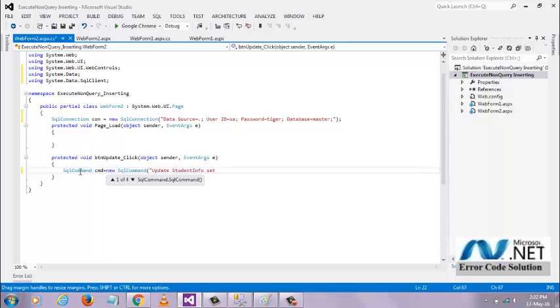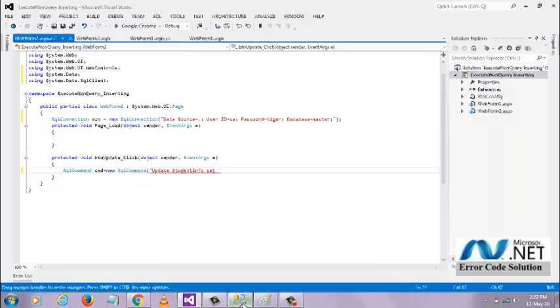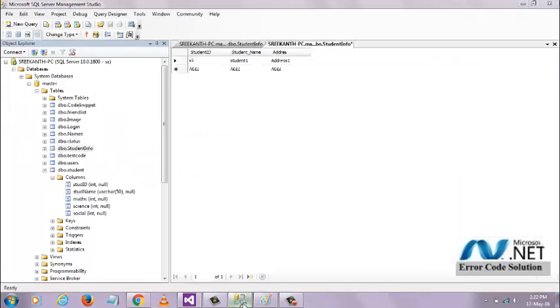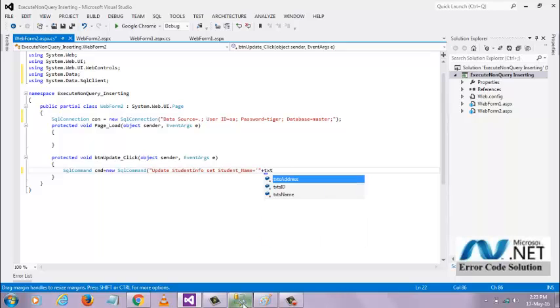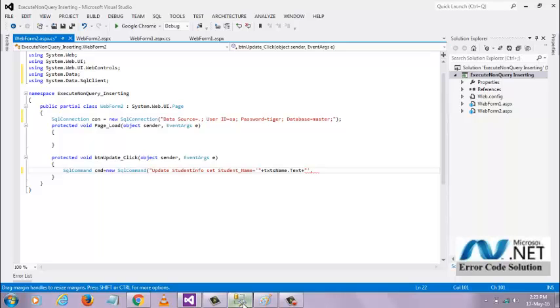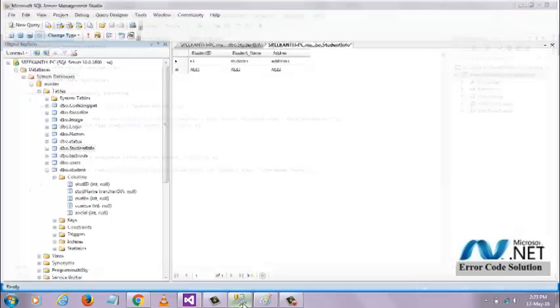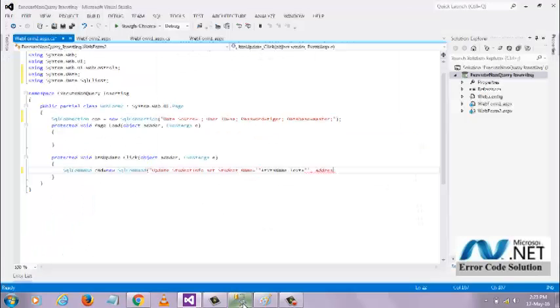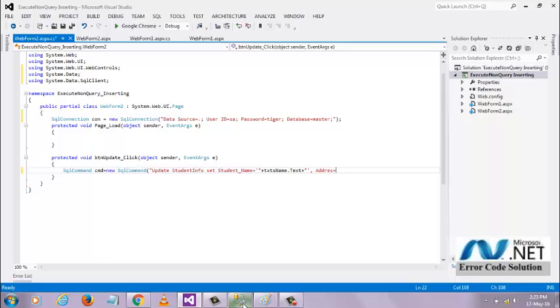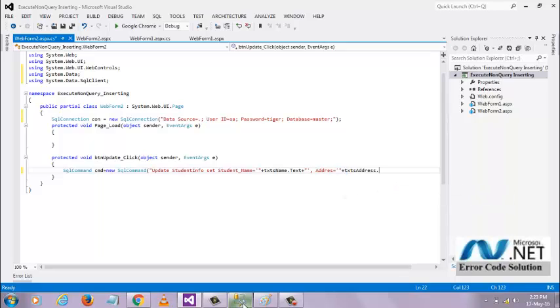Set the column name is student name equals student name text, and address equals address text.